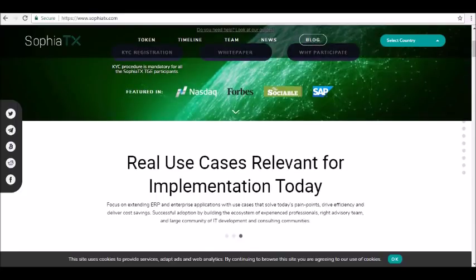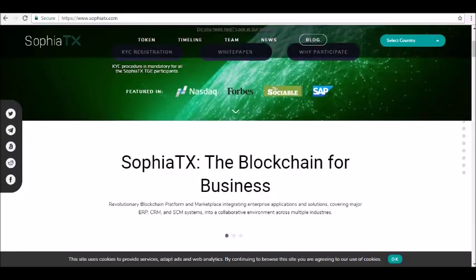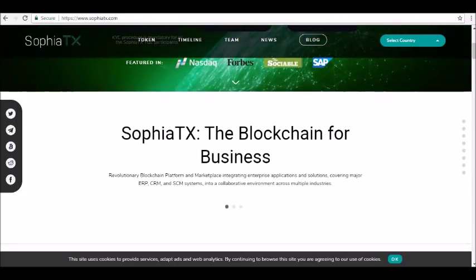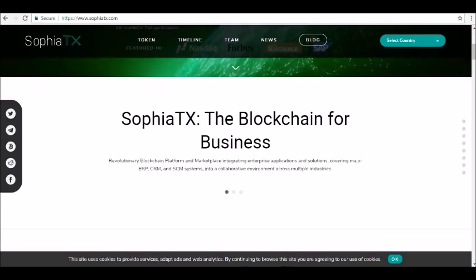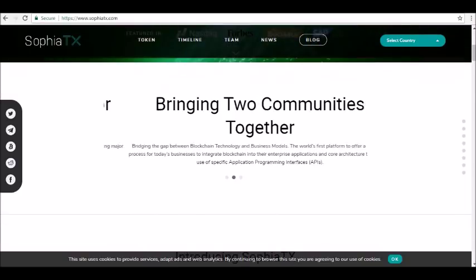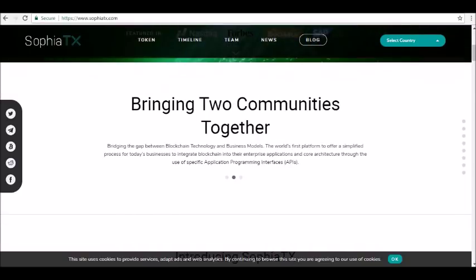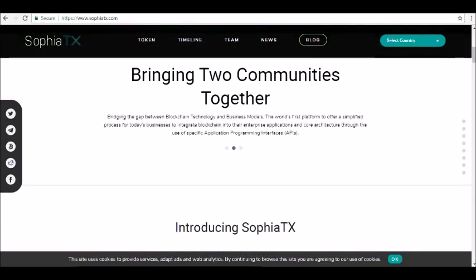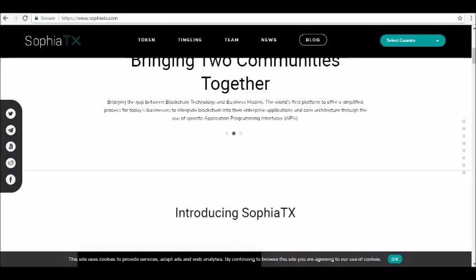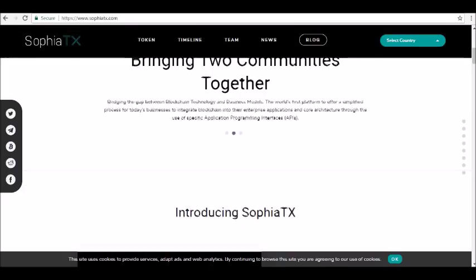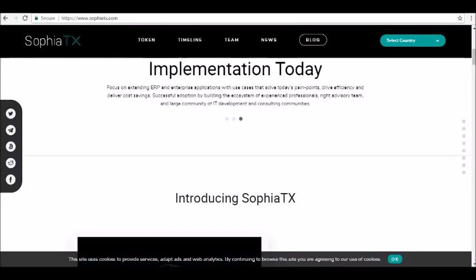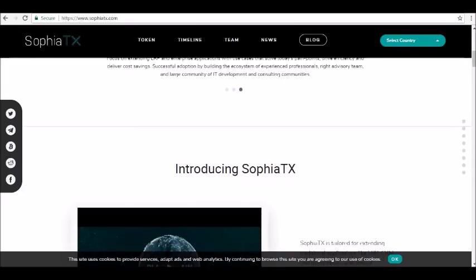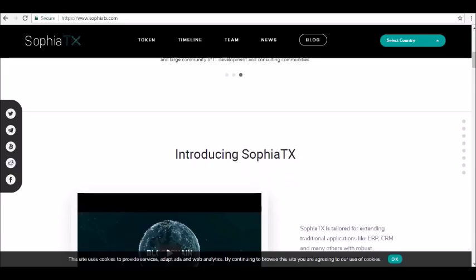This news comes after they recently revealed their functional proof of concept as well as having published a white paper that discusses a lot of the main details related to the functionality of SophiaTX and how it can help businesses no matter what size they may be.